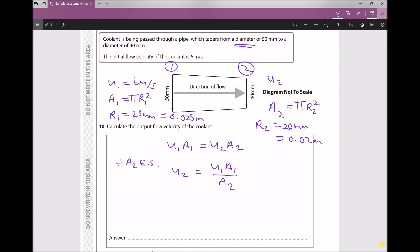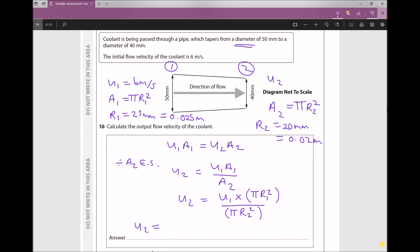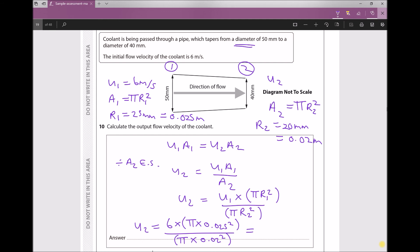Now we have all the information we need. Substituting into u2 = u1·a1/a2, and replacing a1 with π·r1² and a2 with π·r2²: u2 = 6 × (π × 0.025²) / (π × 0.02²). This gives us an outlet velocity u2 = 9.375 meters per second.